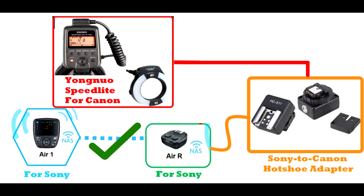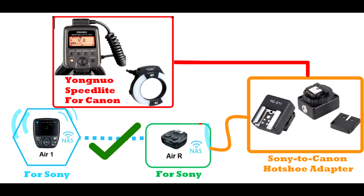So once I made that switch, the Nissin Air 1 commander made for Sony was completely compatible with the Nissin Air R receiver made for Sony and those two worked correctly. The only problem that I had to solve was how to match the hot shoe of the Canon speed light with the Sony Air R receiver's hot shoe because now we had to adapt the Canon's hot shoe to a Sony's hot shoe. And that's where I bought this Sony to Canon hot shoe adapter.